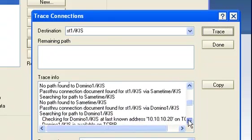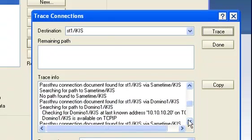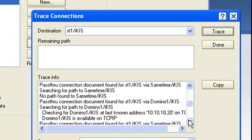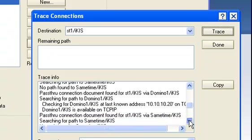It looks up a way of getting to Domino One, which is the pass-through. Searching for path to Domino One, it's using that IP address there.